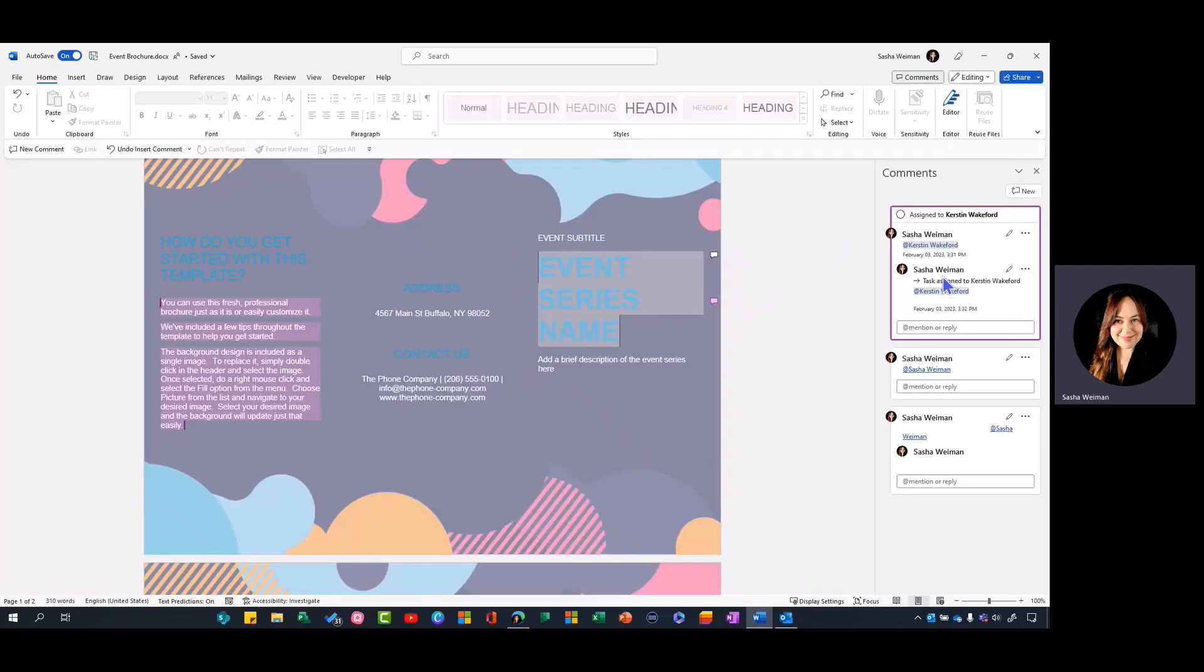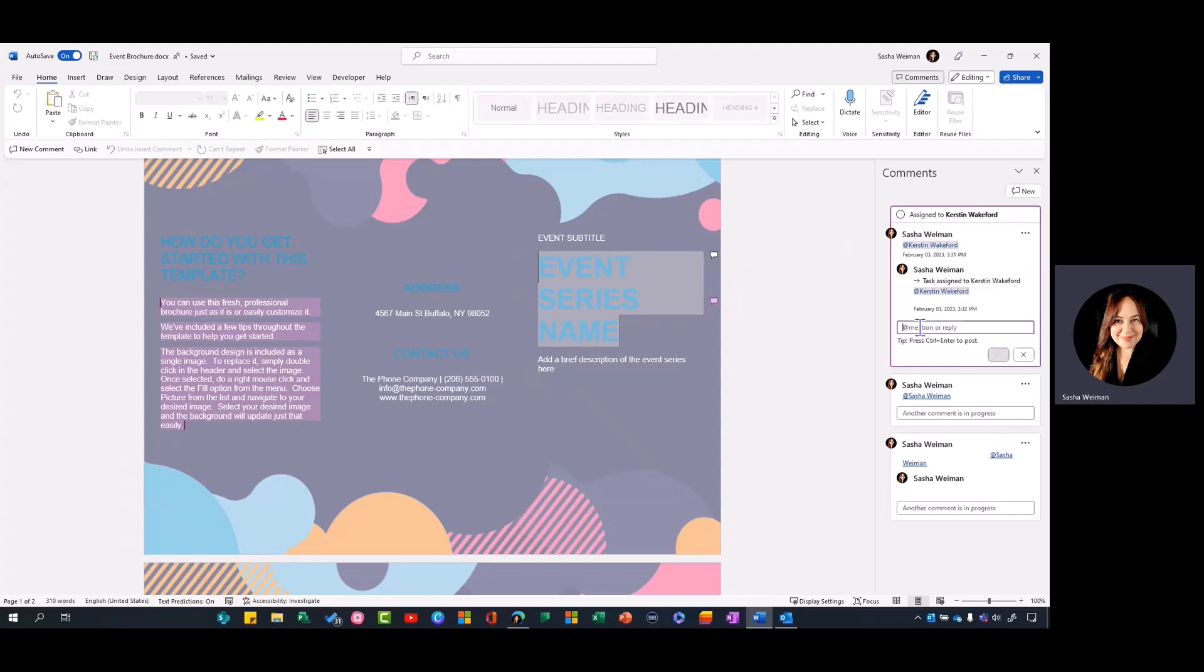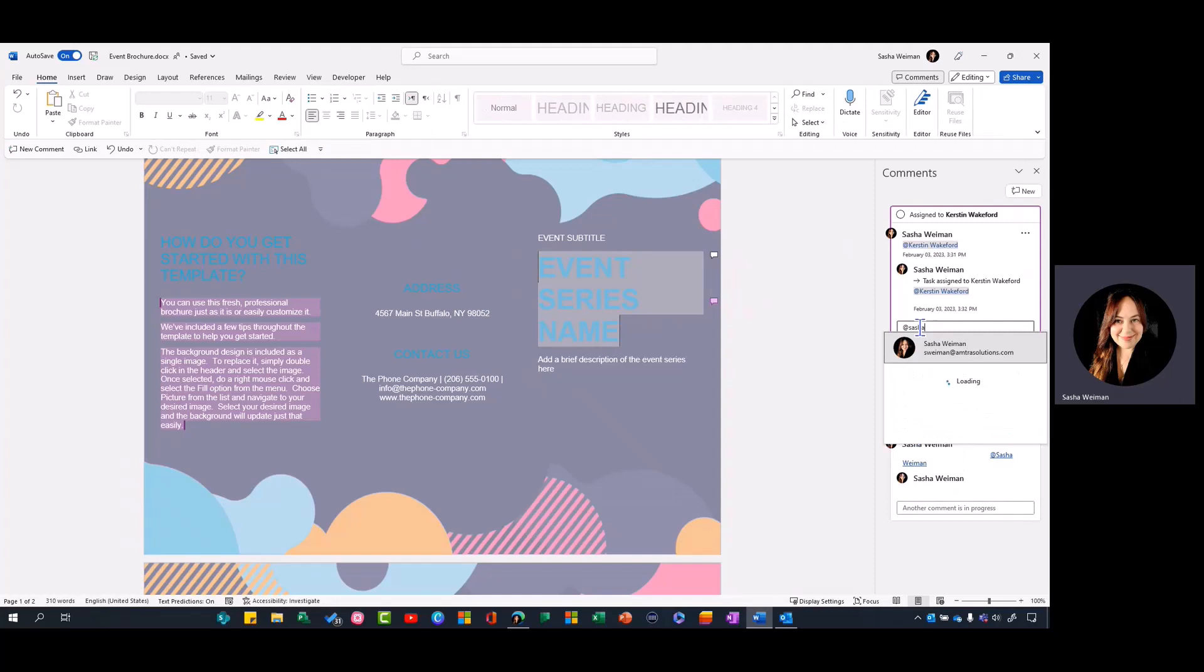All the tasks you create within Word or Excel will show up in this comments pane, and you can complete them from here. You can also reassign them by @mentioning someone else. I'm going to select and send, and now this is assigned to me instead of Kirsten.